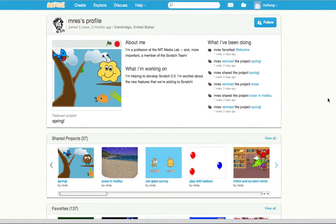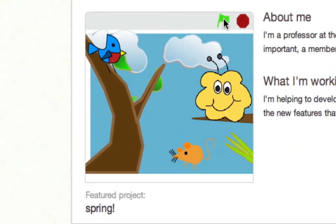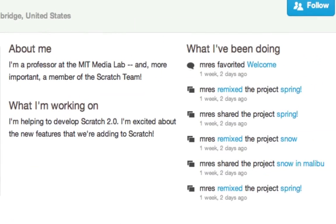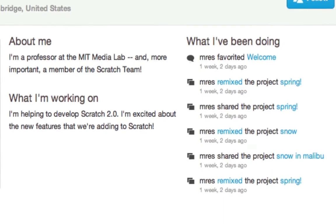In Scratch 2.0 my profile page is where I present myself to the rest of the Scratch community. I can feature one of my projects and I can tell people about myself and what I'm working on.